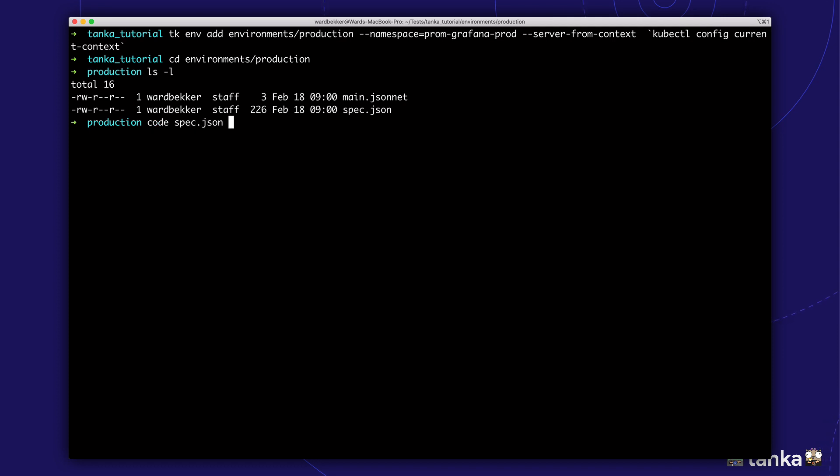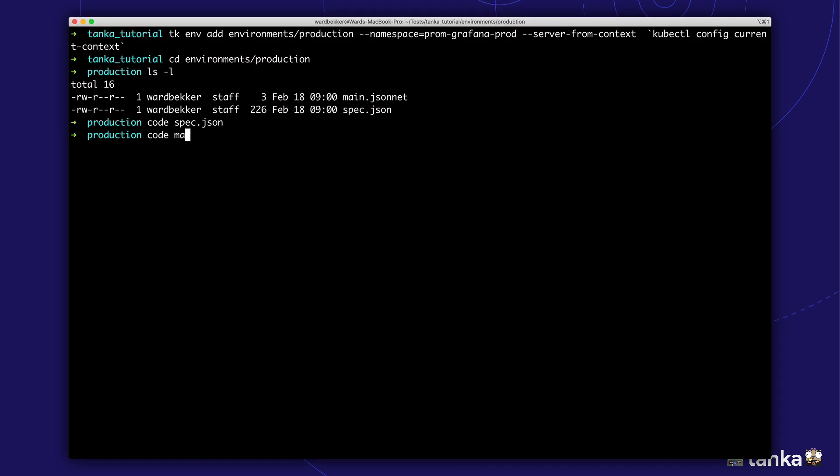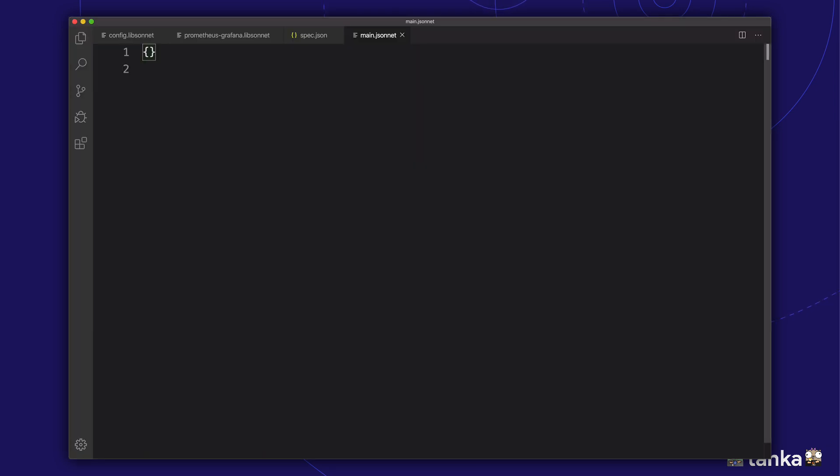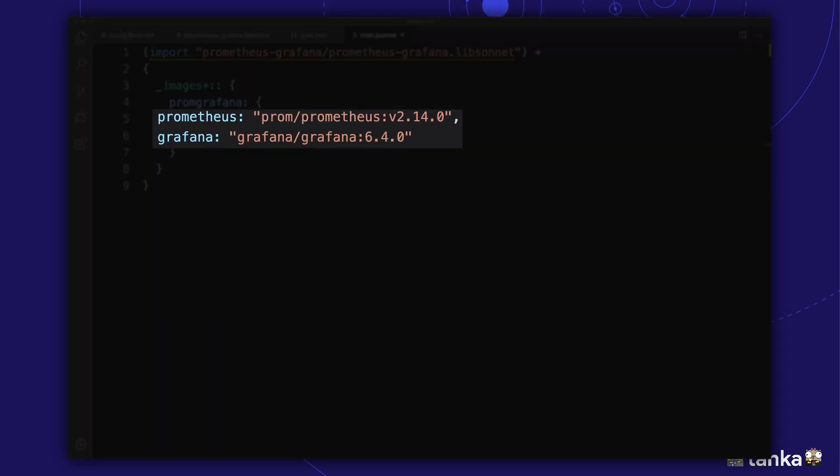The spec file contains the Kubernetes API connection details from the active context. And in the main file, we'll specify our deployment configuration. We'll import our Prometheus and Grafana library and override the default configuration. Let's specify a specific image version to use in our production environment.